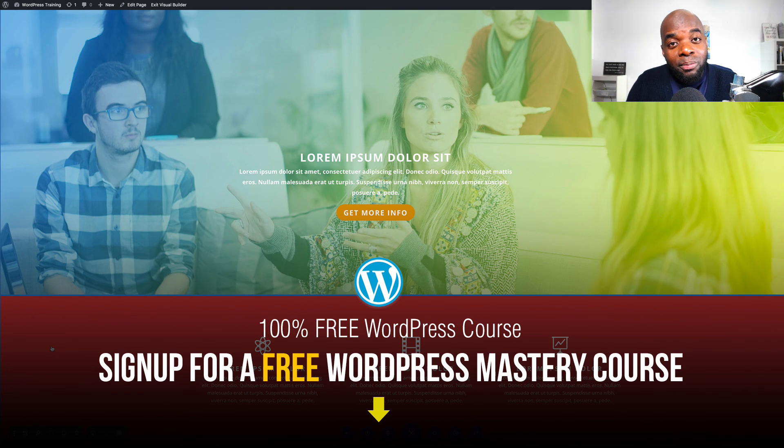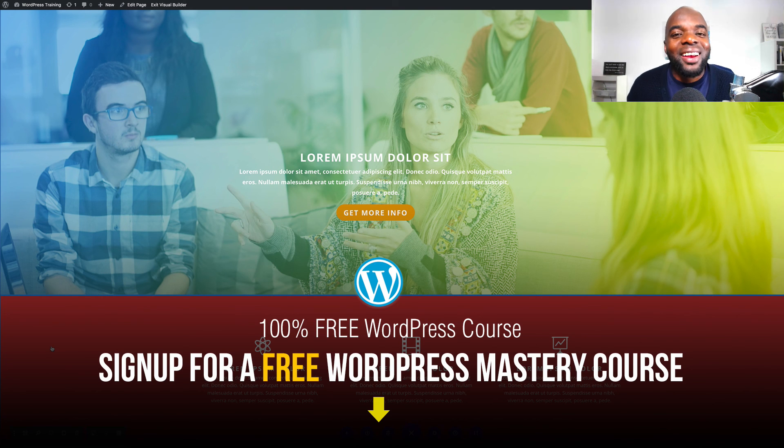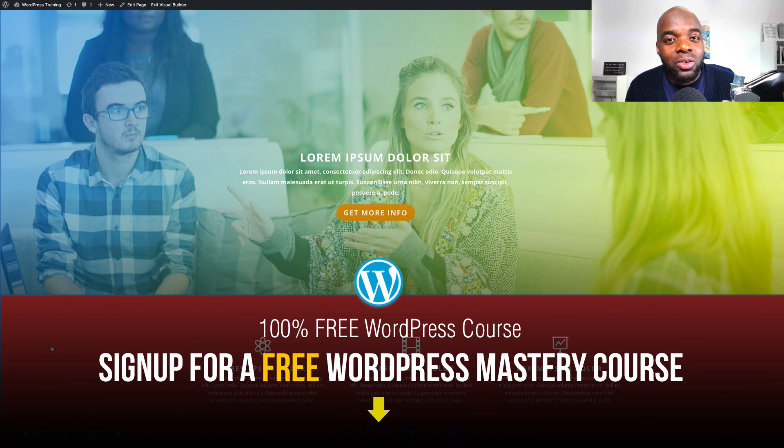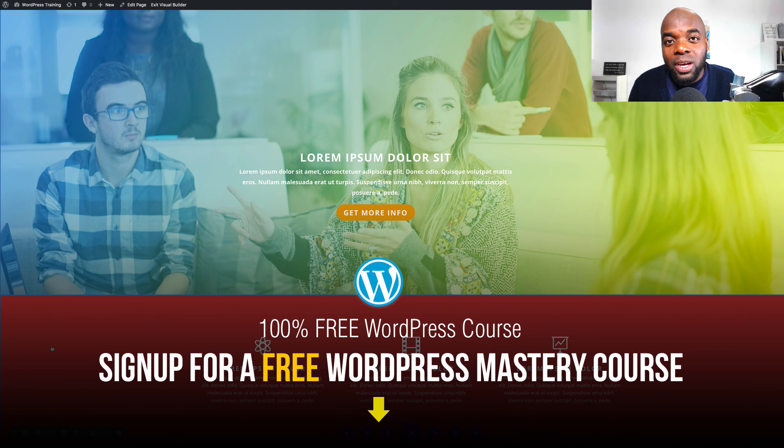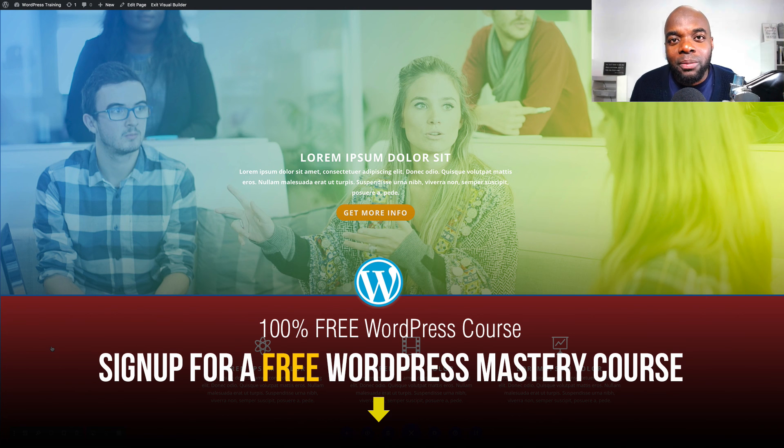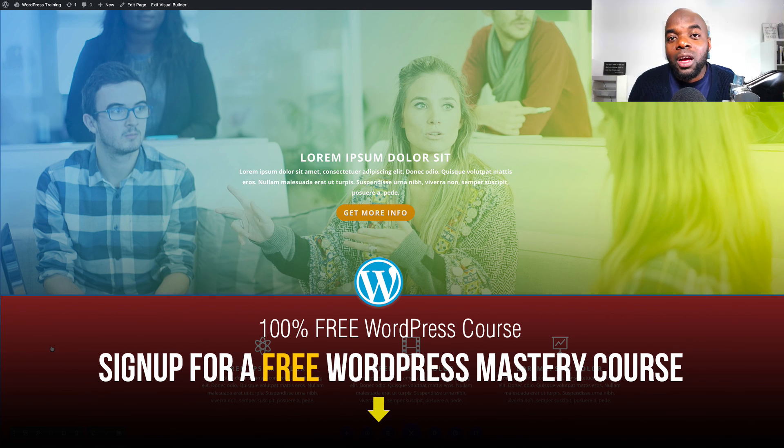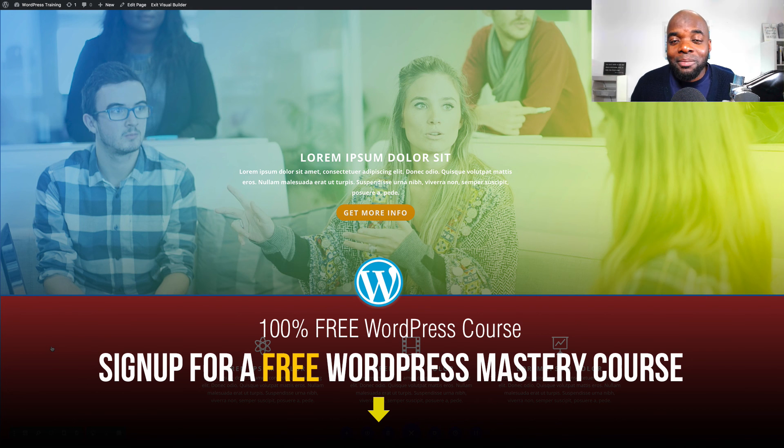And if you're brand new to web design altogether, I have an introductory course to WordPress mastery, which I'm giving away for free. Again, all this information is in the show notes below. Thanks a lot for watching until next time. Take care.